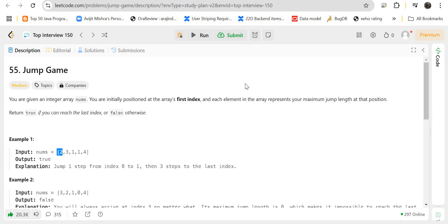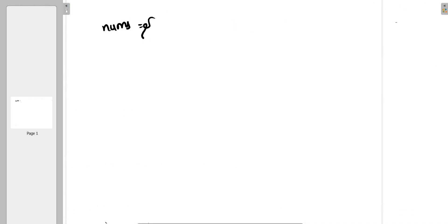Hello guys, myself Amrita, welcome back to our channel TechnoSage. In this Top Interview 150 Questions series, today we will be solving problem number 55, Jump Game. You are given an integer array nums. You are initially positioned at the array's first index, and each element represents your maximum jump length at that position. Return true if you can reach the last index, or false otherwise.